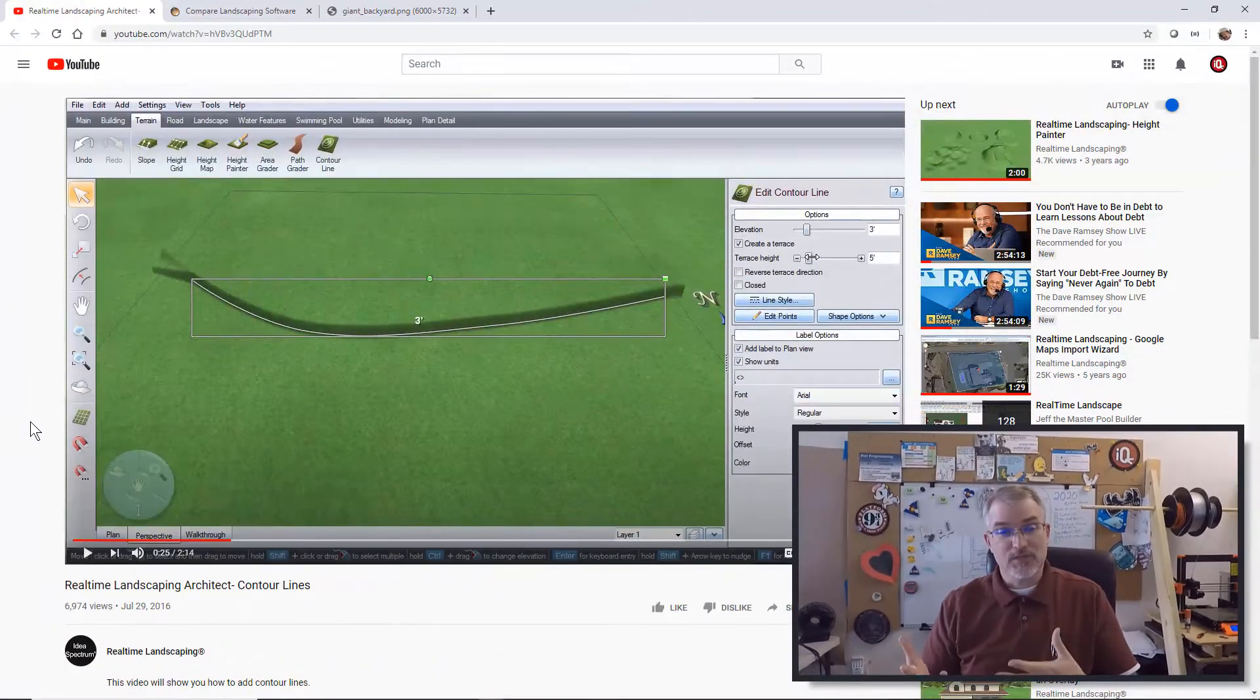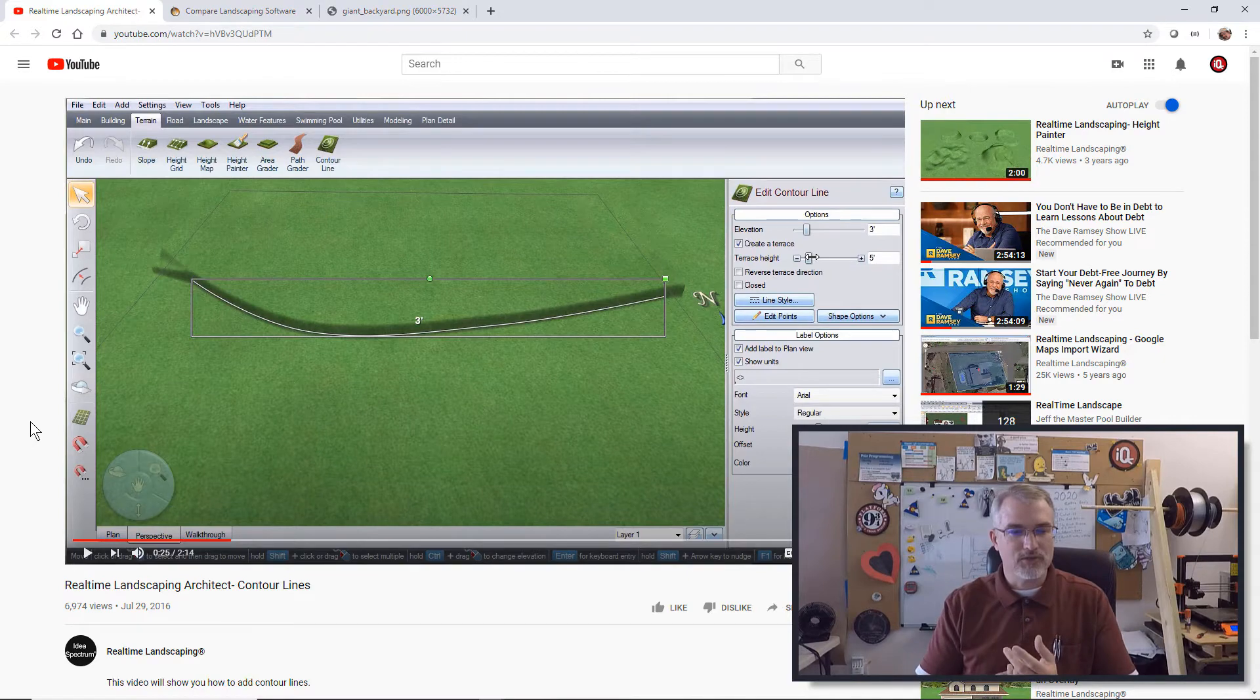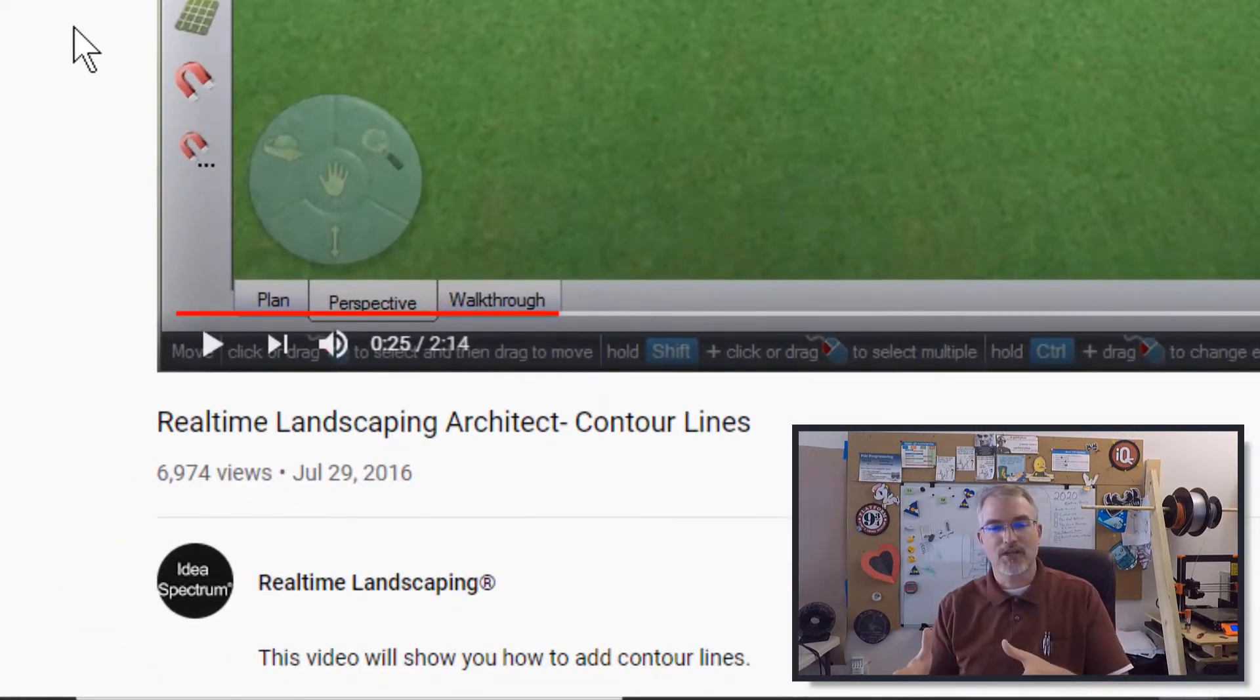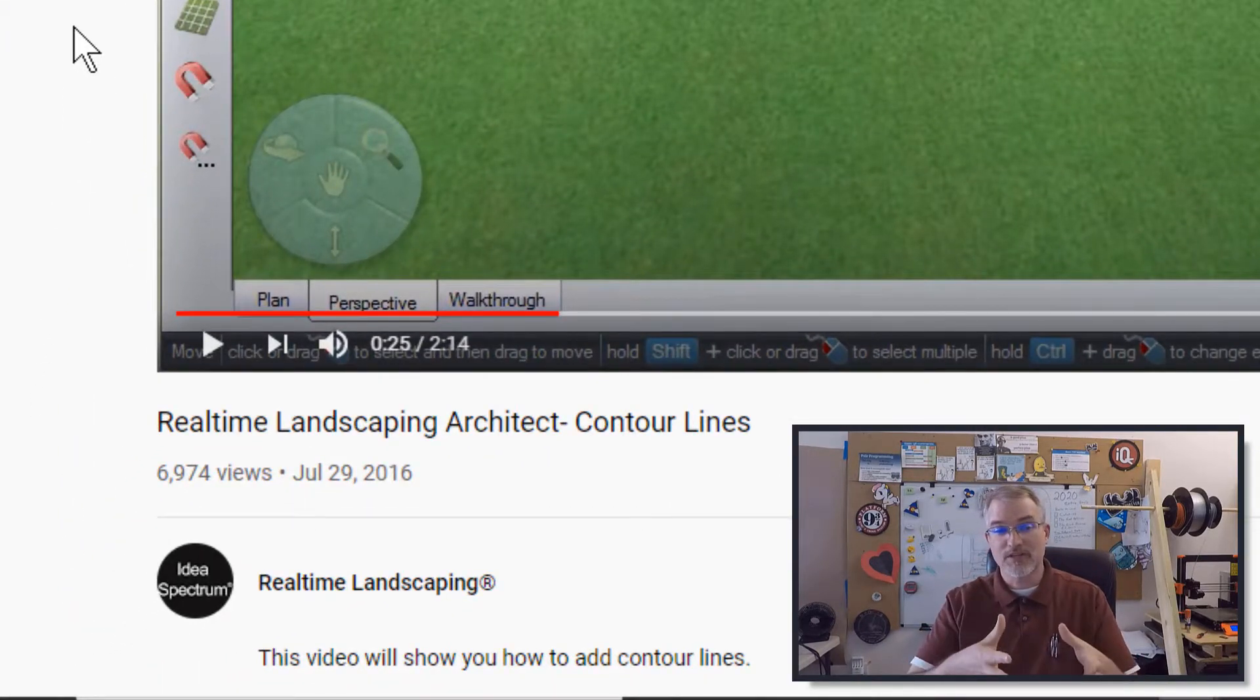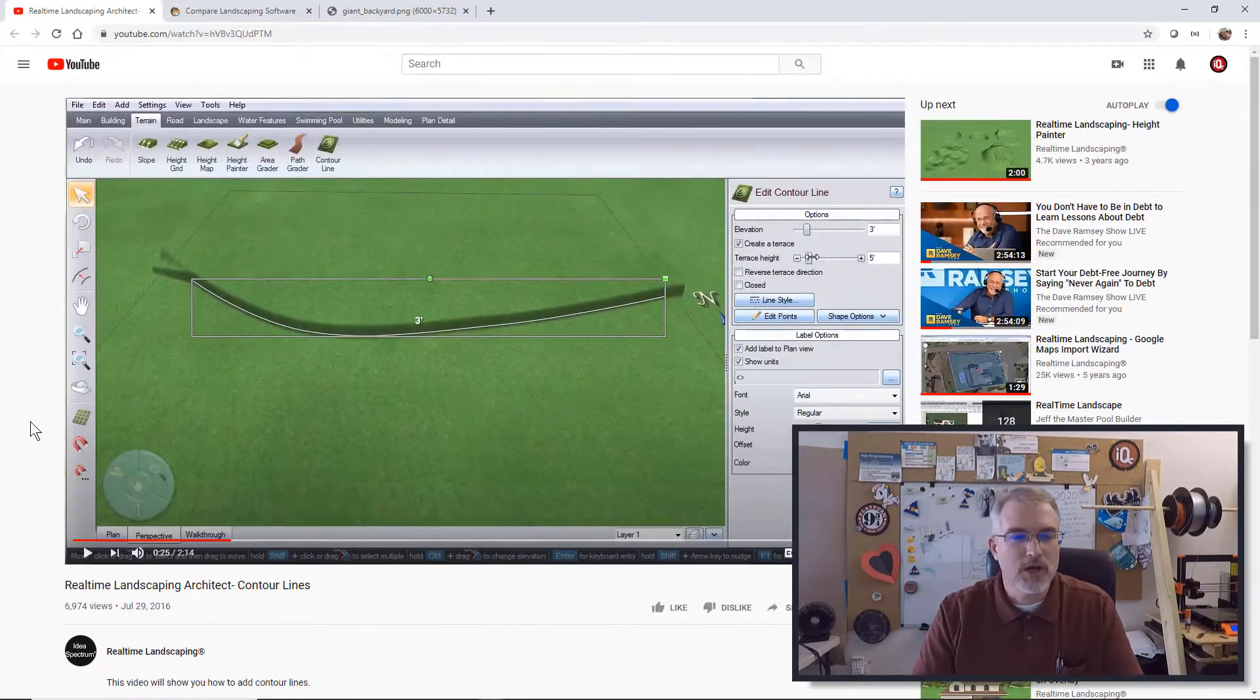Before we begin, you probably want to go check out this video. This is done by the Idea Spectrum guys, real-time landscaping architecture contour lines. You might want to go watch their video. Pretty good video showing what's going on.